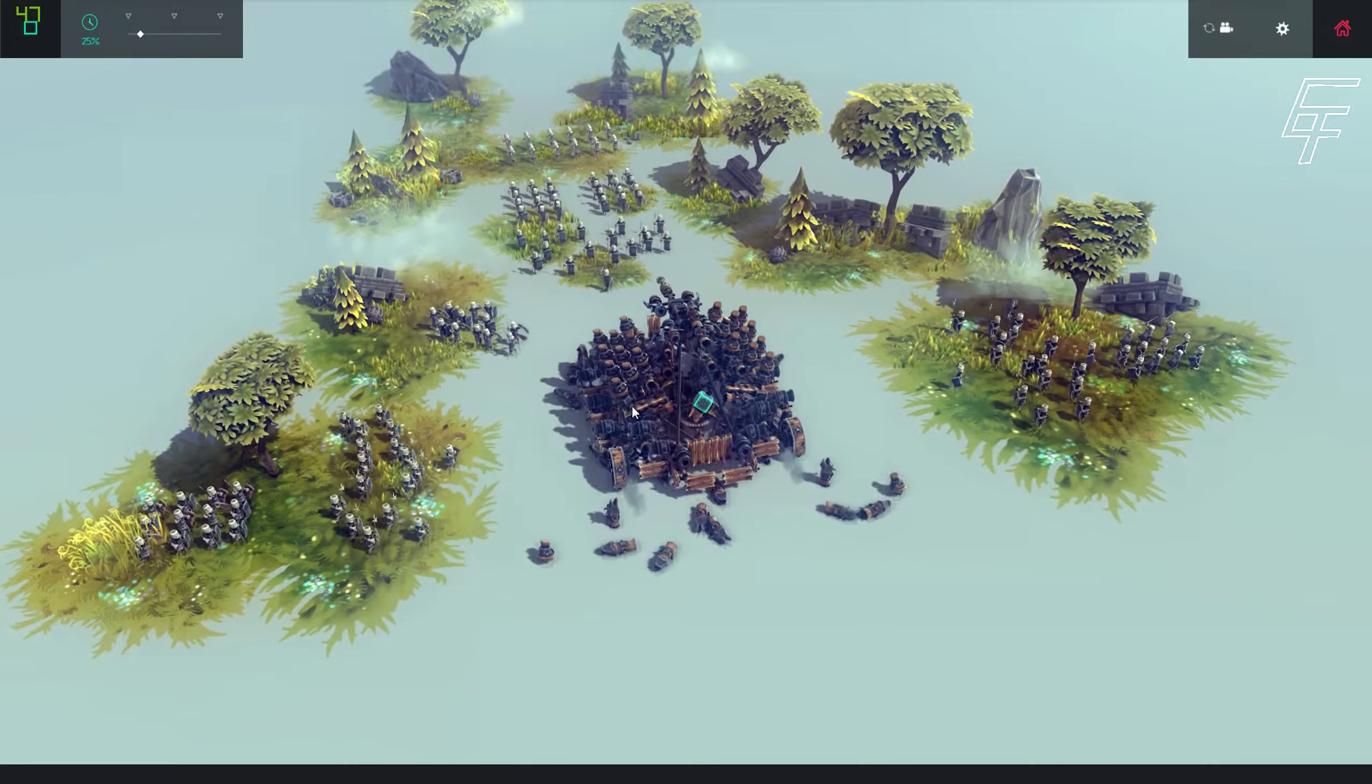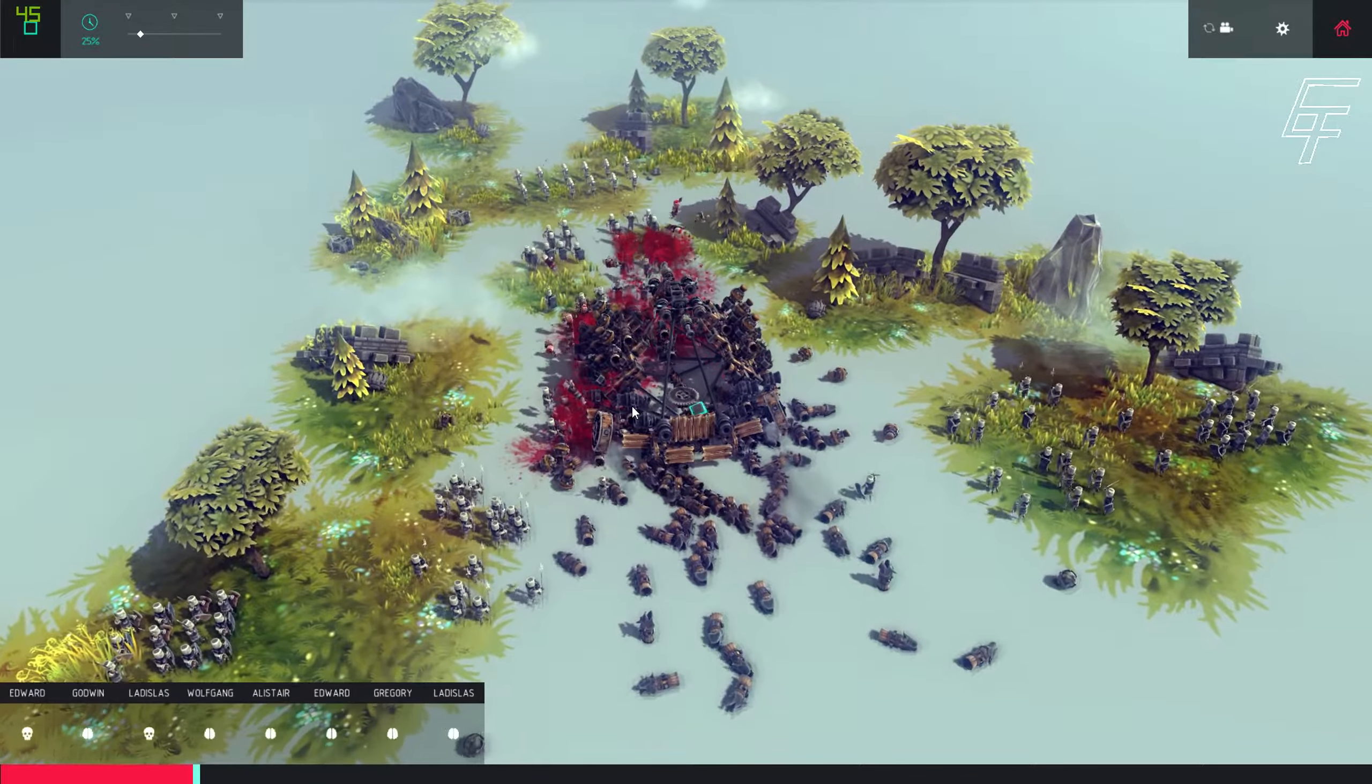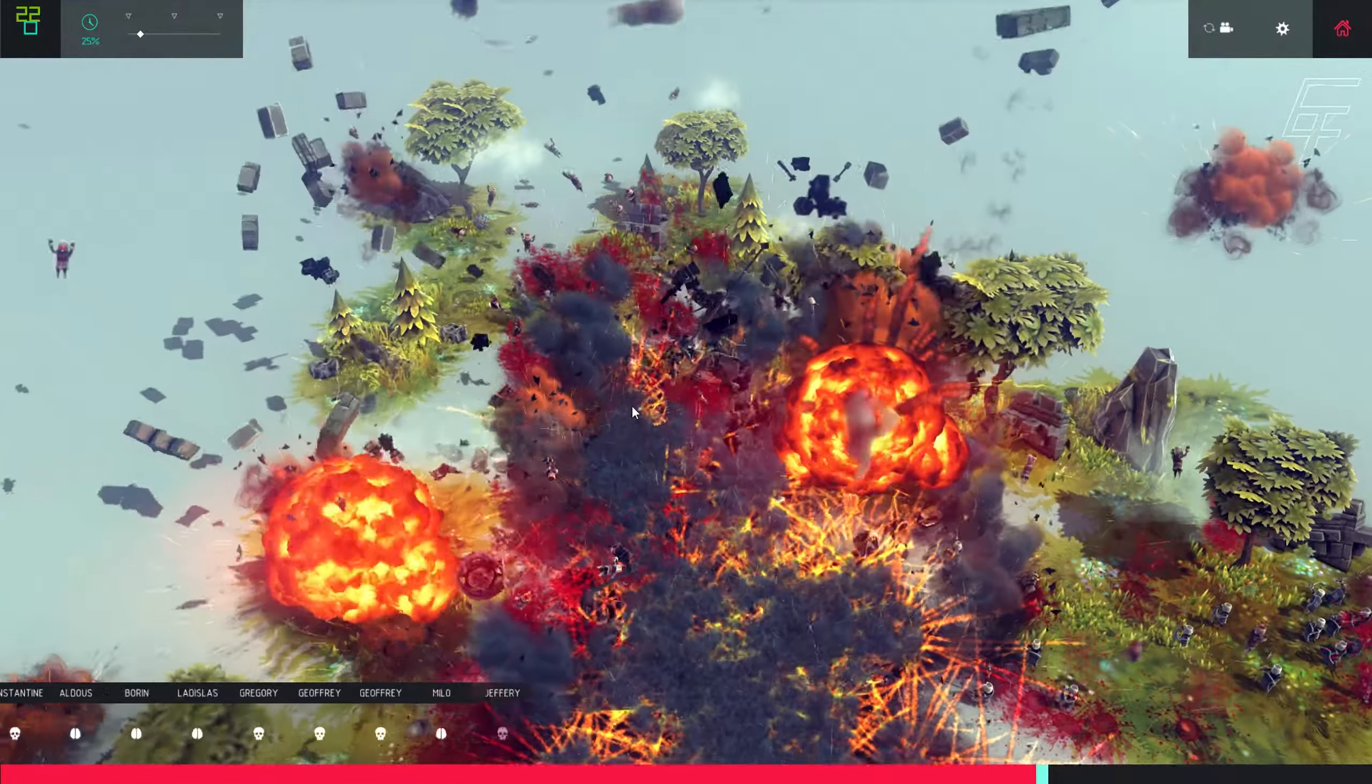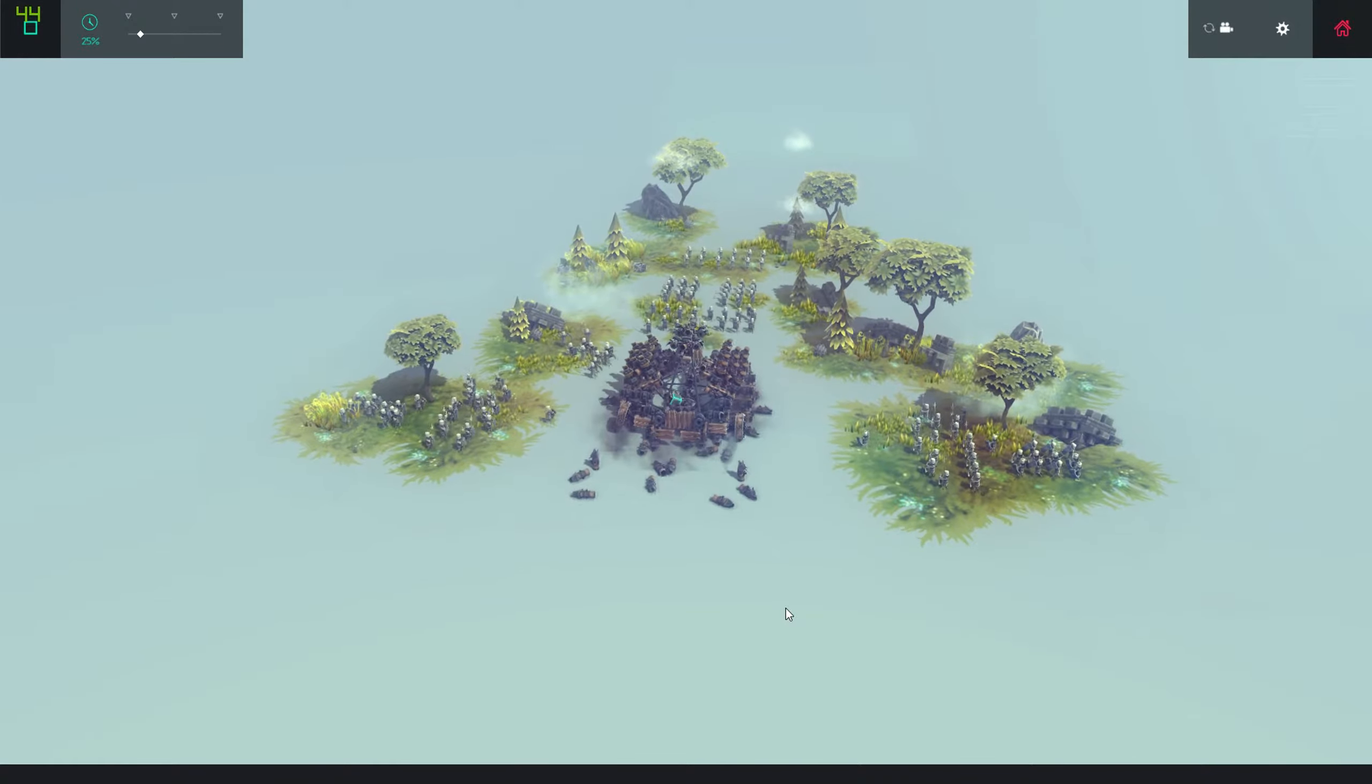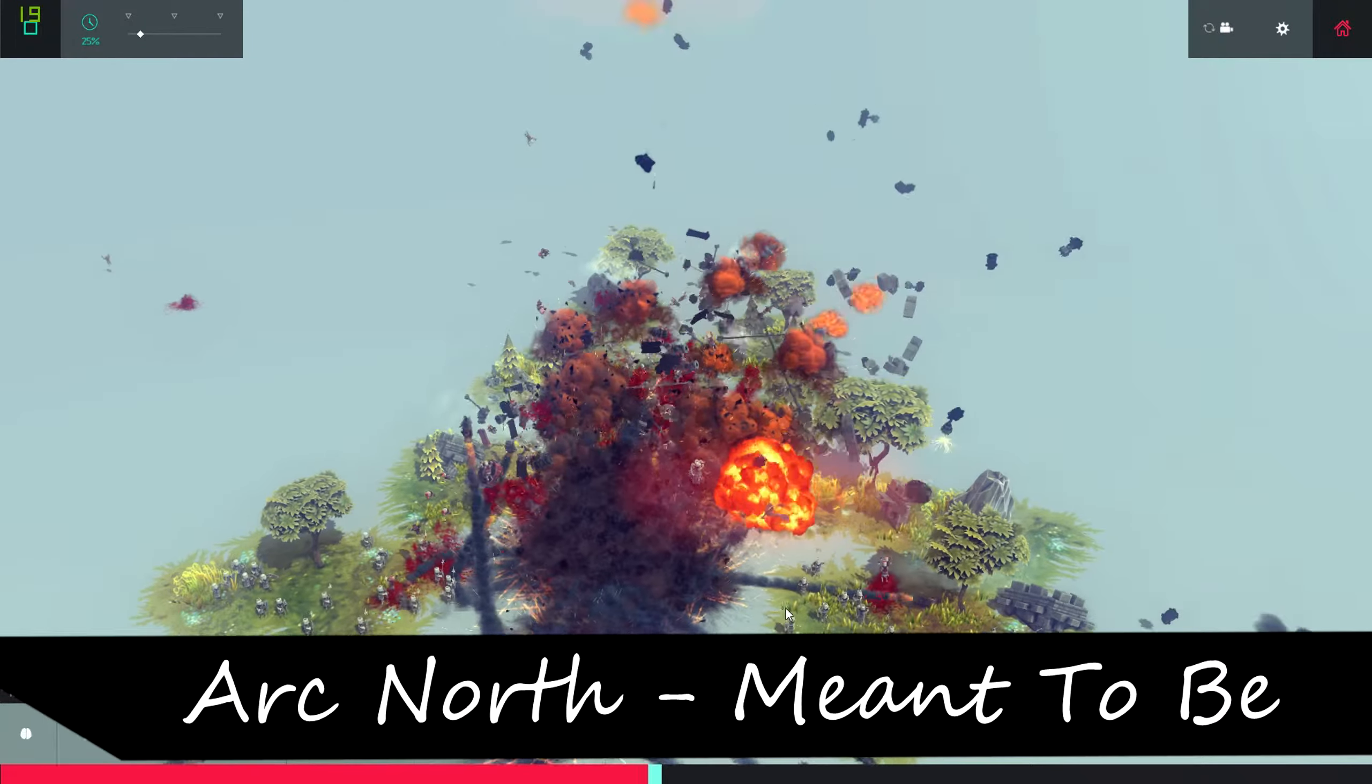Awesome, whoa, that explosion though. I think I'm going to release the firework before everything explodes because then they have this effect. Whoa baby, that's what I'm talking about.